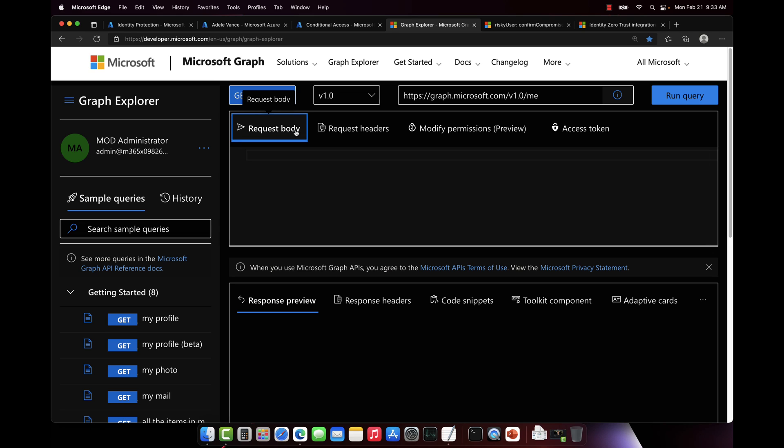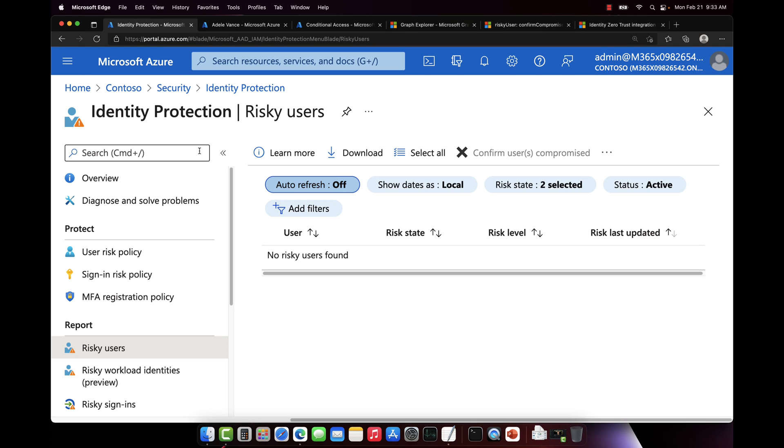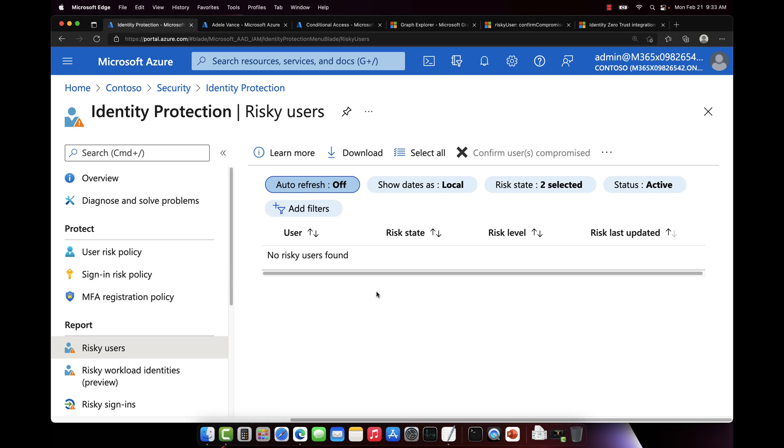So we're going to go to Azure Active Directory inside the Azure portal. We're going to pull up the security blade, and then we're going to click on identity protection. And then we're going to click on risky users. Right now, there's no risky users found in the directory. That's good. So that means my end users can log into applications as they need to do their job.